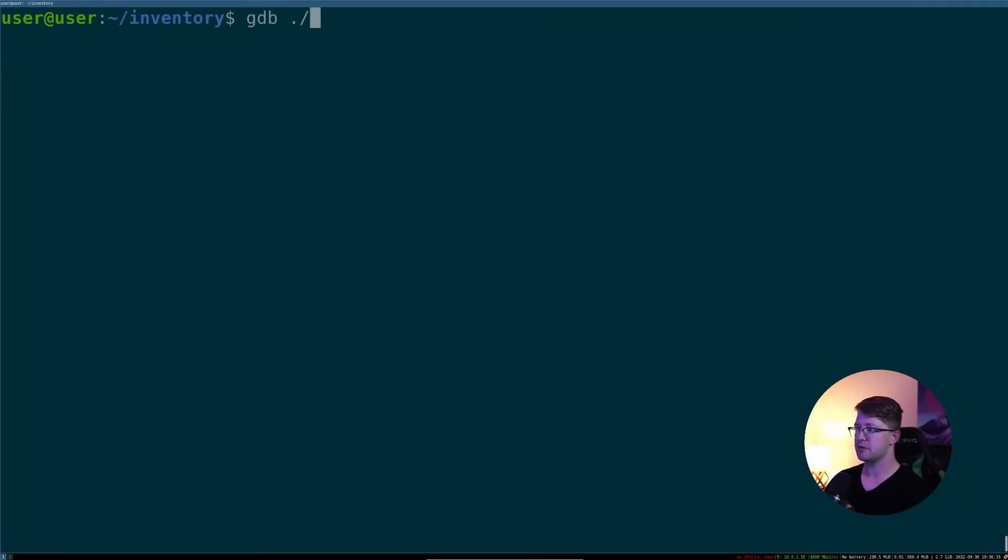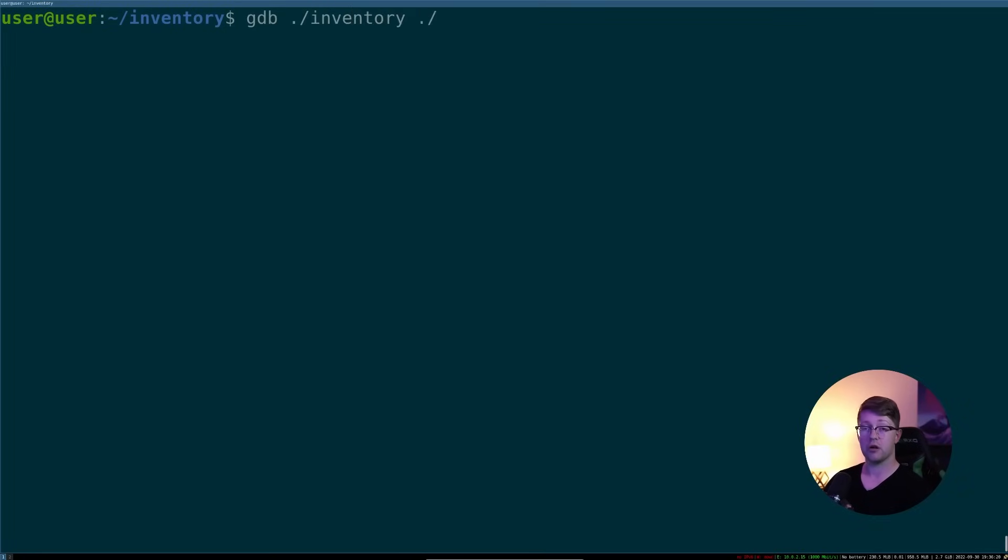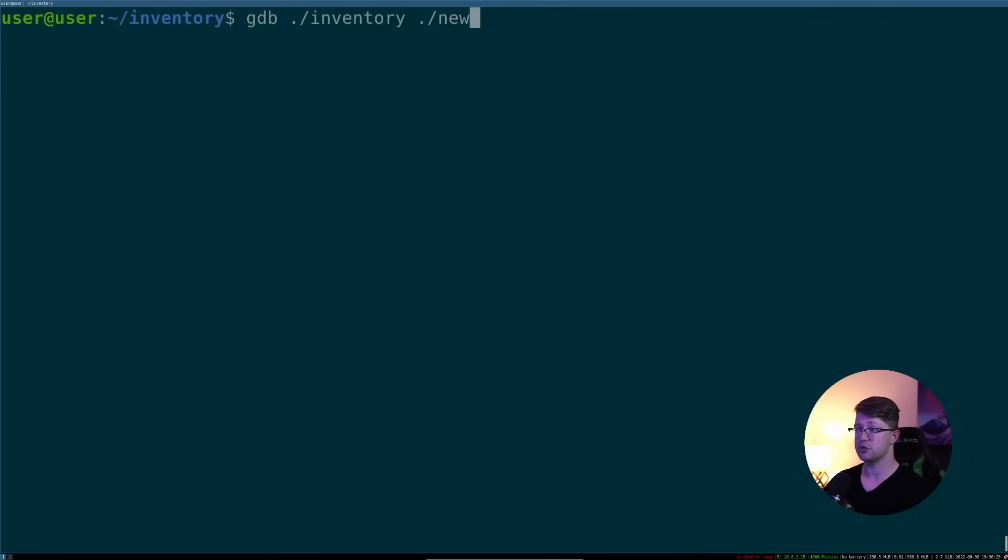You'll do gdb, the name of the offending program. So for me, it's inventory. And then also a third argument to GDB is the core dump you want to analyze. So for me, we'll do new_core.